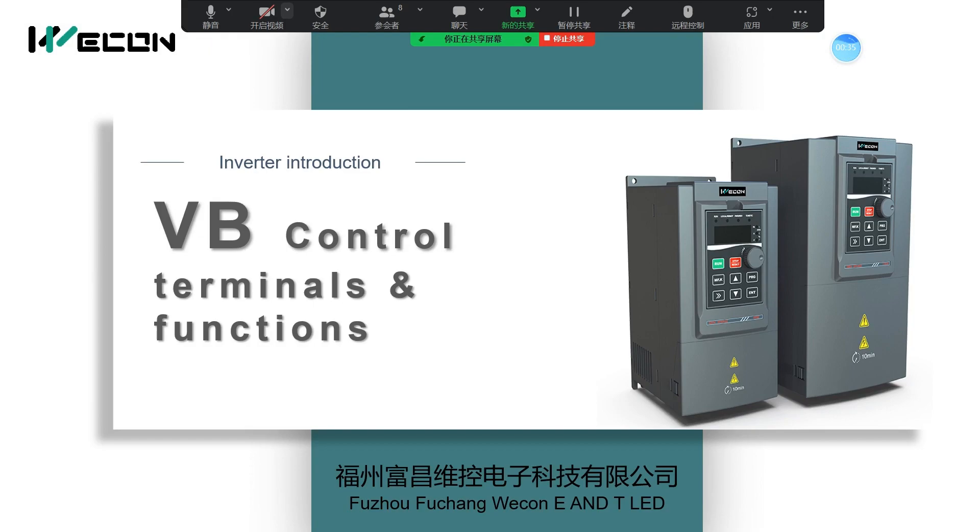Today, I will introduce the control terminal function of VB-series inverter.